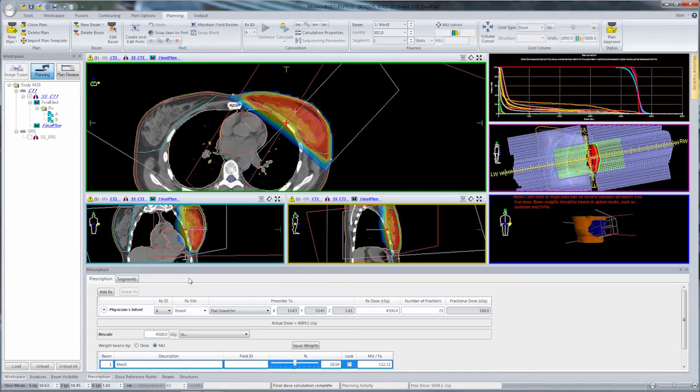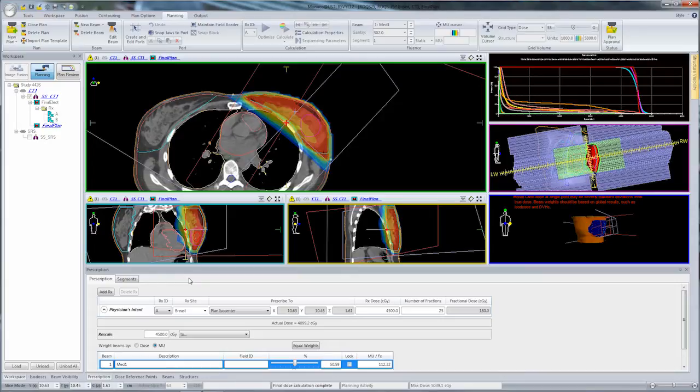In this particular case, I have a breast plan with tangent fields completed, calculated, and ready for treatment. But what we want to do is add an electron boost.